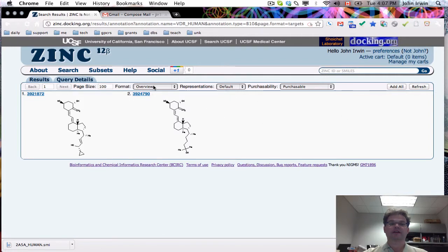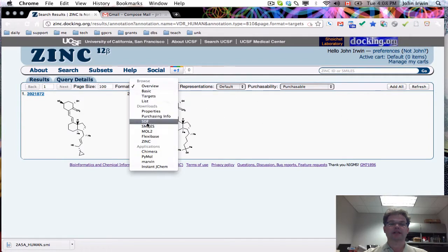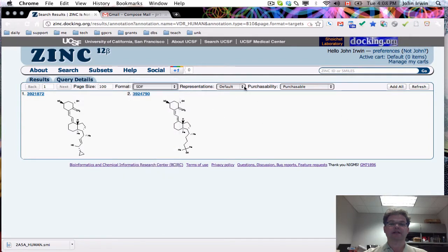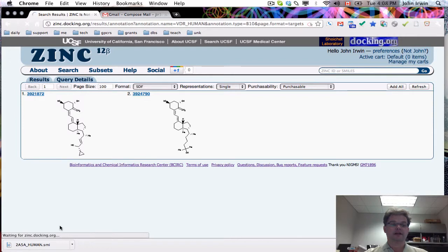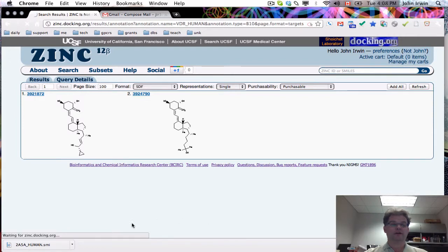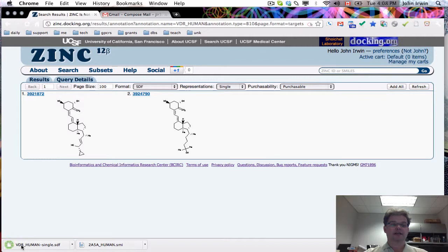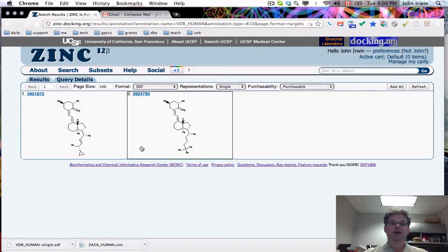There are two molecules exactly. If you want to download them in SDF format and you want to download them in a single representation at pH 7, you simply click on that. Then it'll download the file over here. We wait a couple of seconds and those are the single representations at pH 7 for those two molecules.